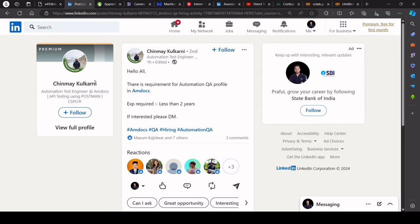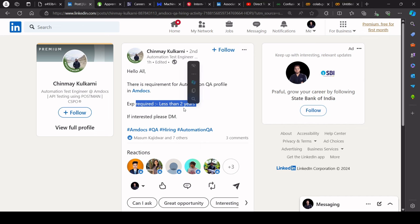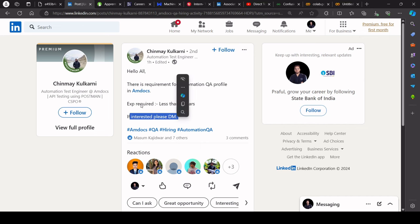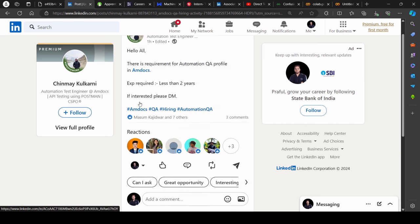Now, hello all. There is a requirement for automation profile in MDocs. Experience required is less than 2 years. If interested, please DM. If you look at it,